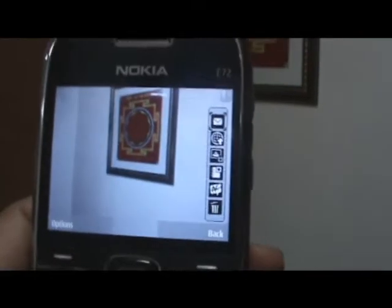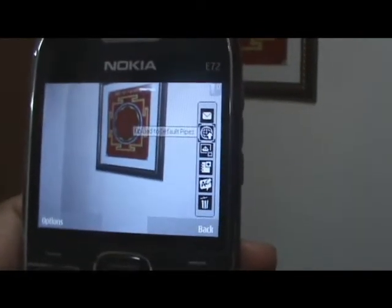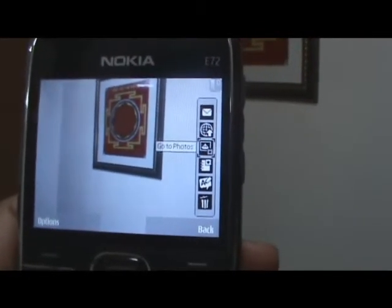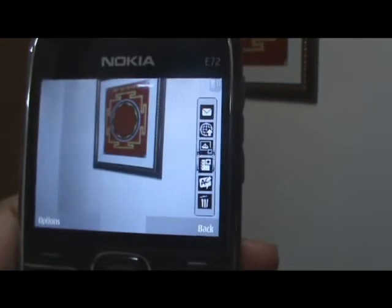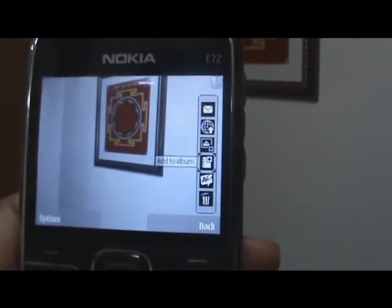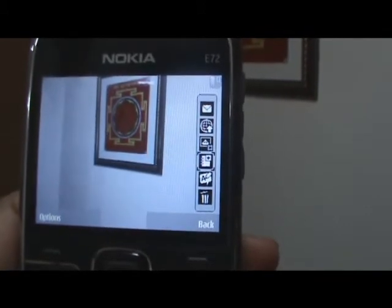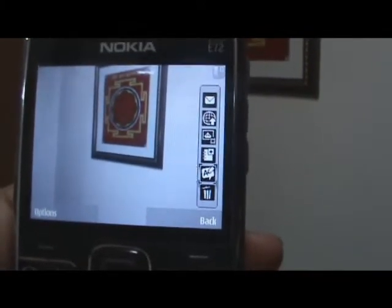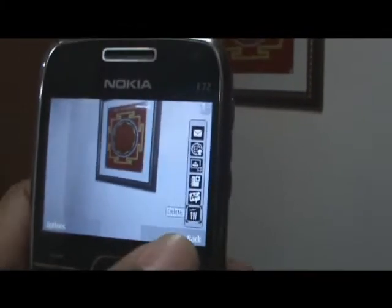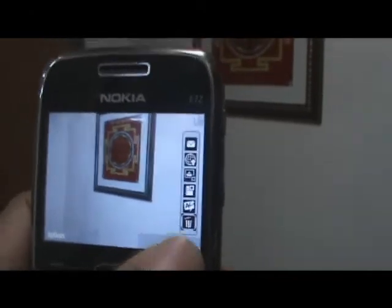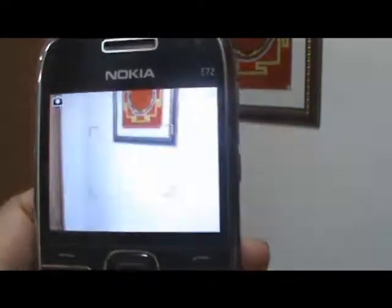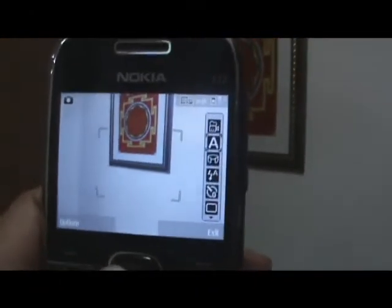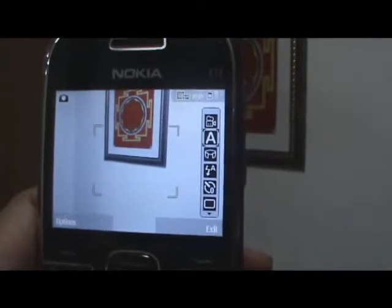Then you can send the picture, upload it, go to the photos, add it to an album, etc., or delete it. So that's the photo mode.